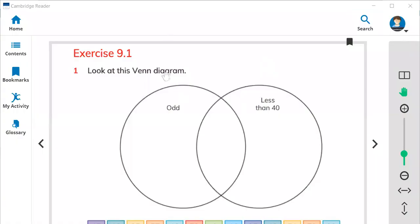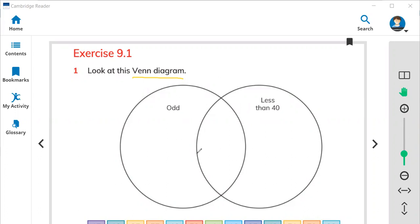Look at this Venn diagram. Here is a Venn diagram. We use Venn diagrams to sort out things, the things that are same and the things that are different. Here are the two circles that make a Venn diagram.